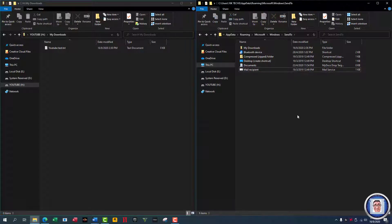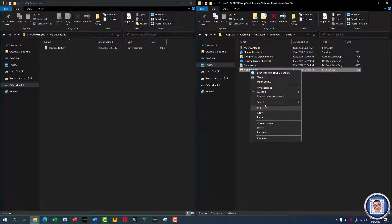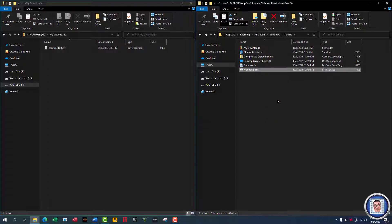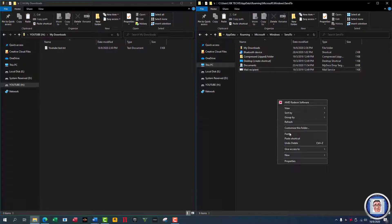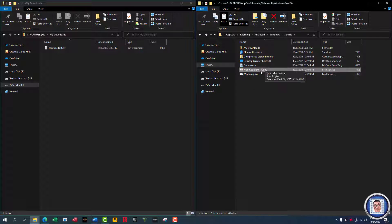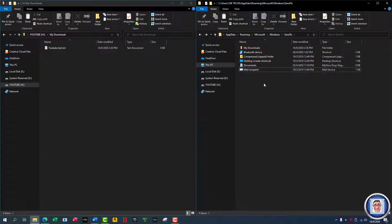Now, what else is here? There's Fax — well, who uses fax nowadays? I mean, I'm sure some people do, but not for home use. There's also Mail Recipient. If you're not sure about using it, you can simply copy and paste. Now you have your Mail Recipient copied, and you can delete the original if you want to.